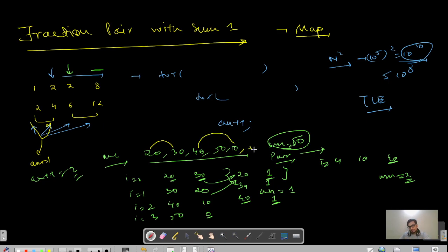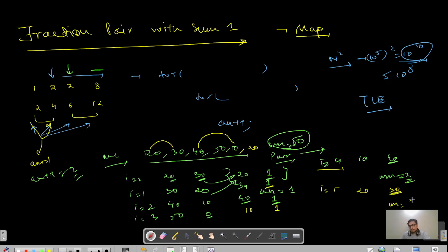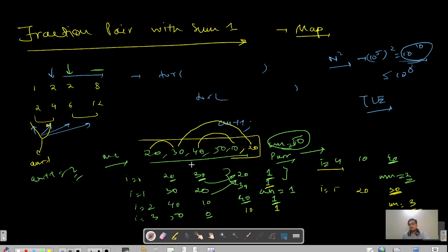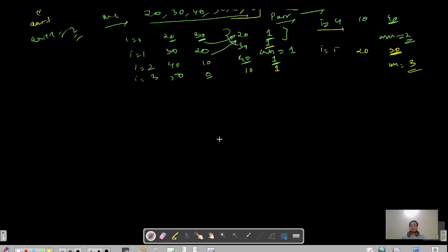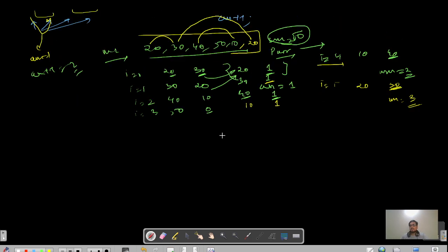We apply the same logic to fractions. Given fractions 1/3, 2/3, 2/3, 1/3: at i=0, complement of 1/3 is 2/3 — not in map. Push 1/3. At i=1, complement of 2/3 is 1/3 — present with frequency 1, answer is 1. At i=2, complement of 2/3 is still 1/3 — still frequency 1, answer is 2. At i=3, complement of 1/3 is 2/3, which now has frequency 2, so answer becomes 4. There are 4 valid pairs total.